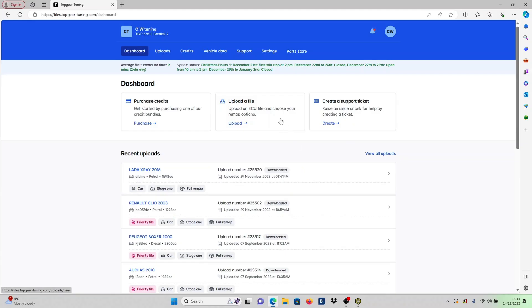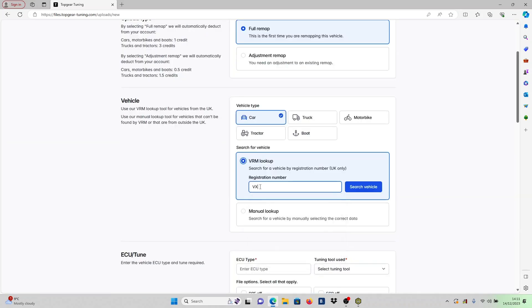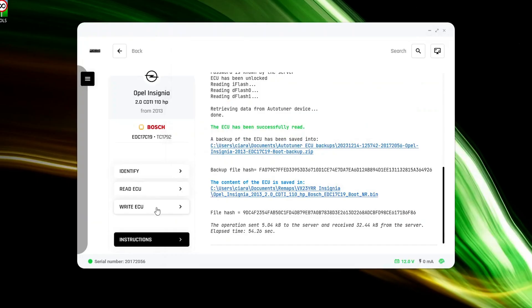With the data read, it's time to send the file to us for your tuning requests. If you're unsure about uploading the file to our portal, refer to our portal walkthrough video before returning to this guide.